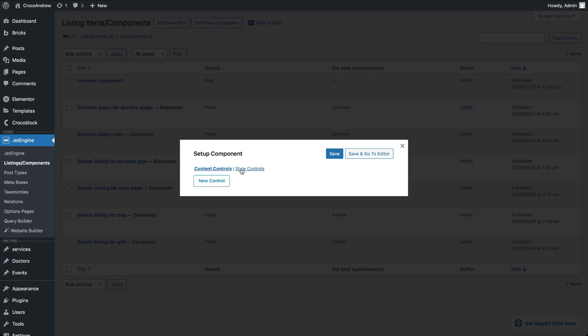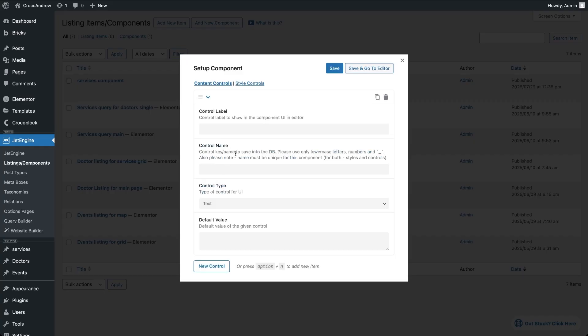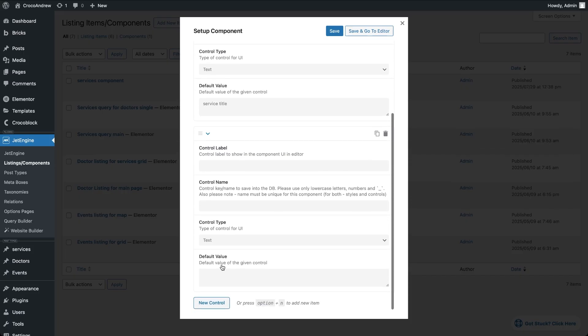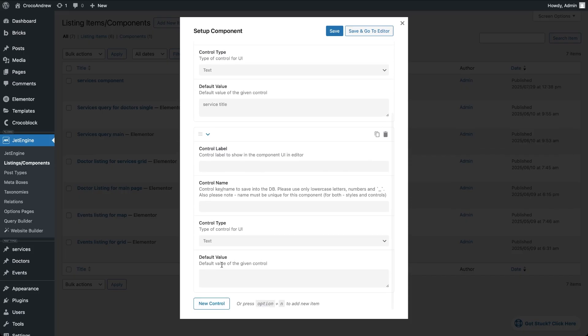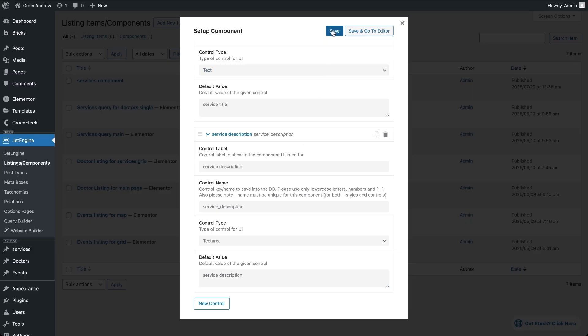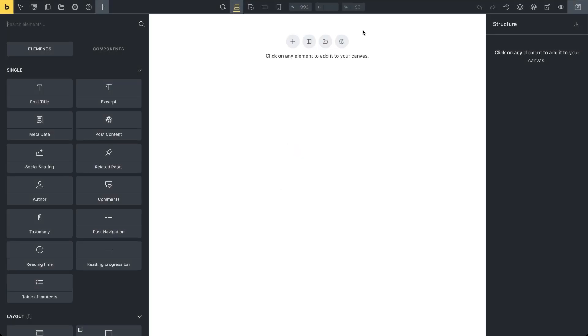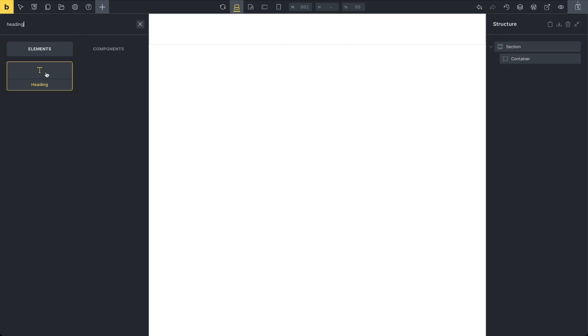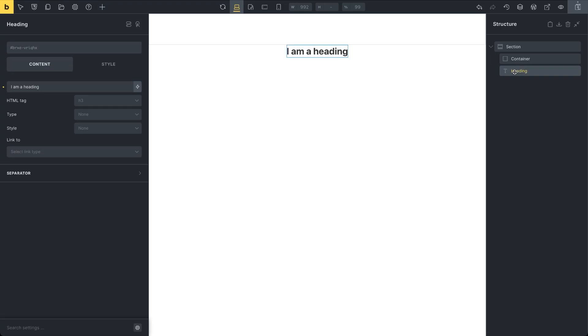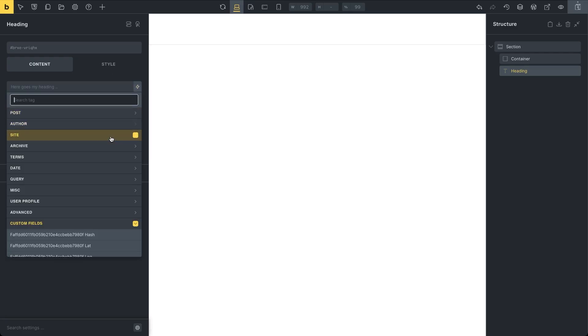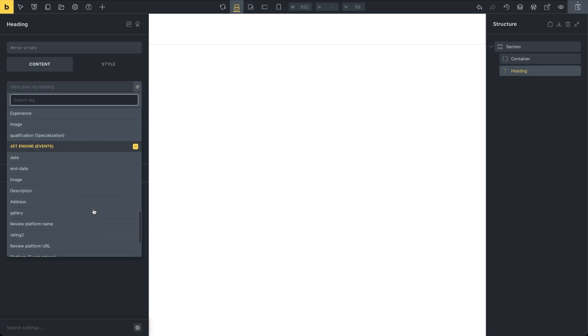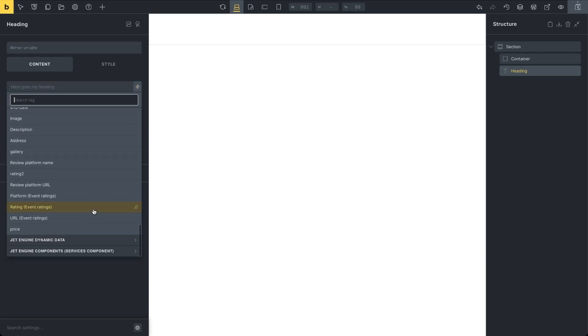For this example, I'll create just two content controls. Click New Control and set the label for the first one to service title. Leave the control type as text. Then add a second control with the label Service Description and choose the text area control type. Save the settings and go back into the Bricks editor. Inside the editor I'll add two elements to display the title and description. First, drop in a heading element. In the content settings, click the dynamic data icon next to the input field. In the list of dynamic sources, find the label of the component we just created and under that select the service title control.